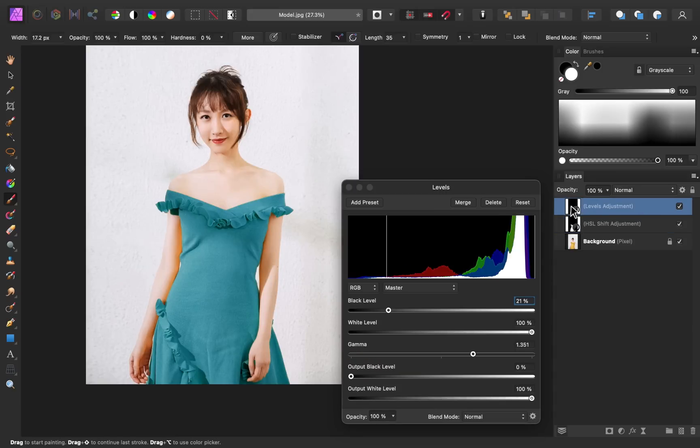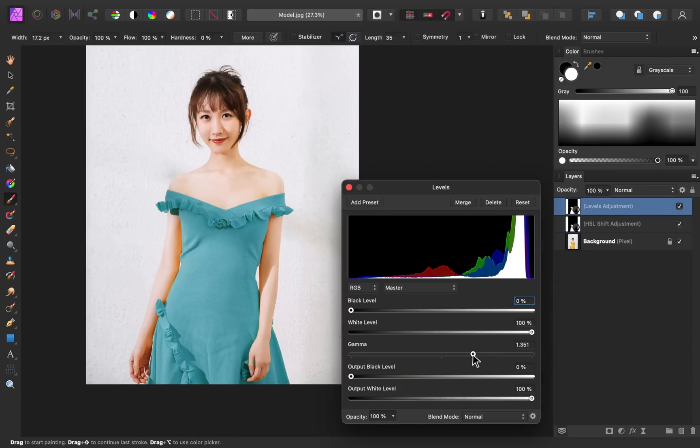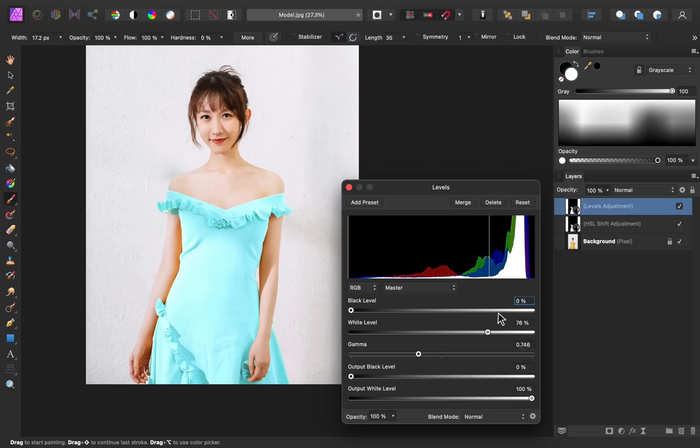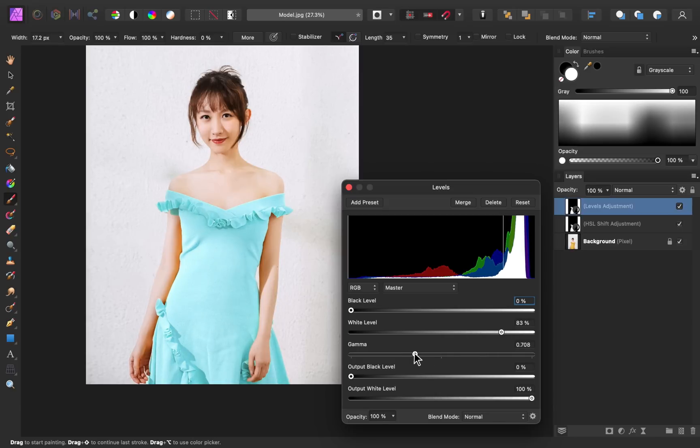So I'm going to open up the levels. And this time, instead of playing with the black level and darkening the gamma slider, I'm going to decrease the white level to lighten up the dress and then move the gamma slider over. So now you can see we have this beautiful light blue dress, all with the help of the HSL adjustment and the levels adjustment.